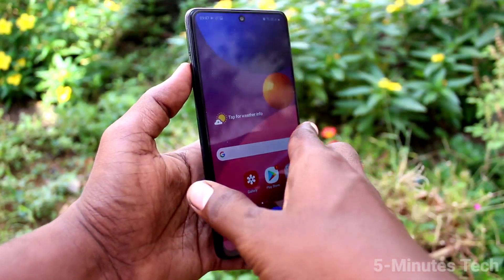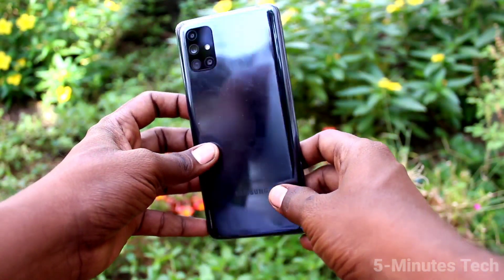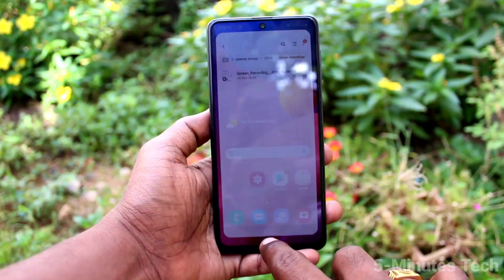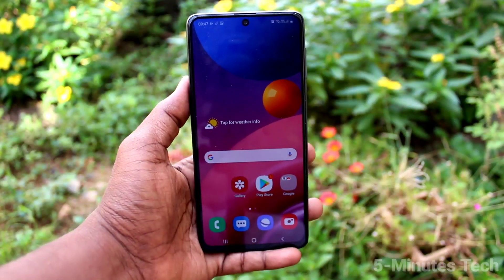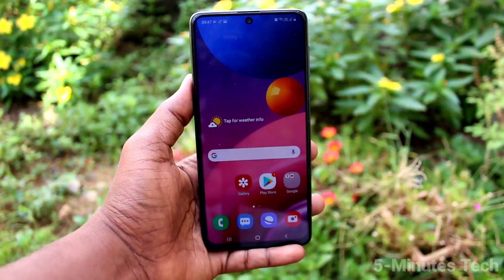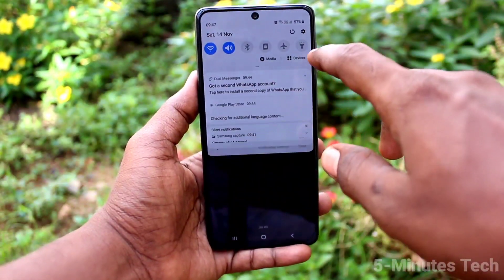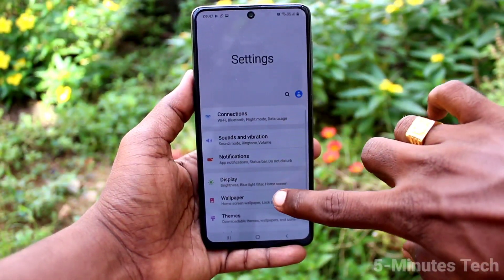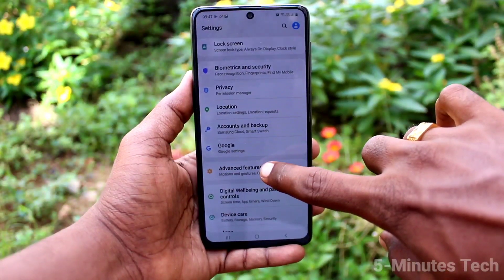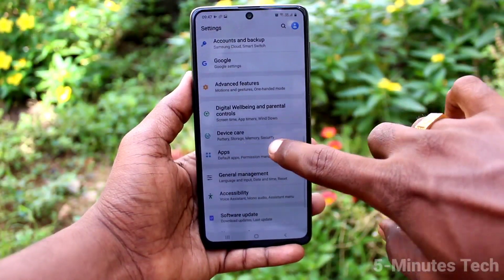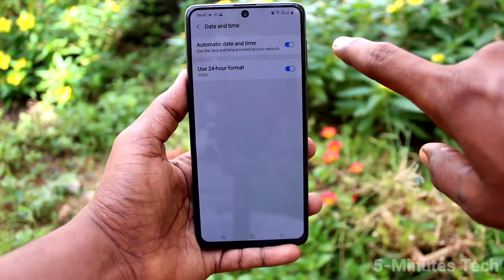Hi friends, this is Phyms Tech YouTube channel. Here is the Samsung Galaxy M51 smartphone. In this video, you will learn how you can change the date and time on the Samsung Galaxy M51. First of all, on your phone, go to Settings, then click on General Management, and click on Date and Time.